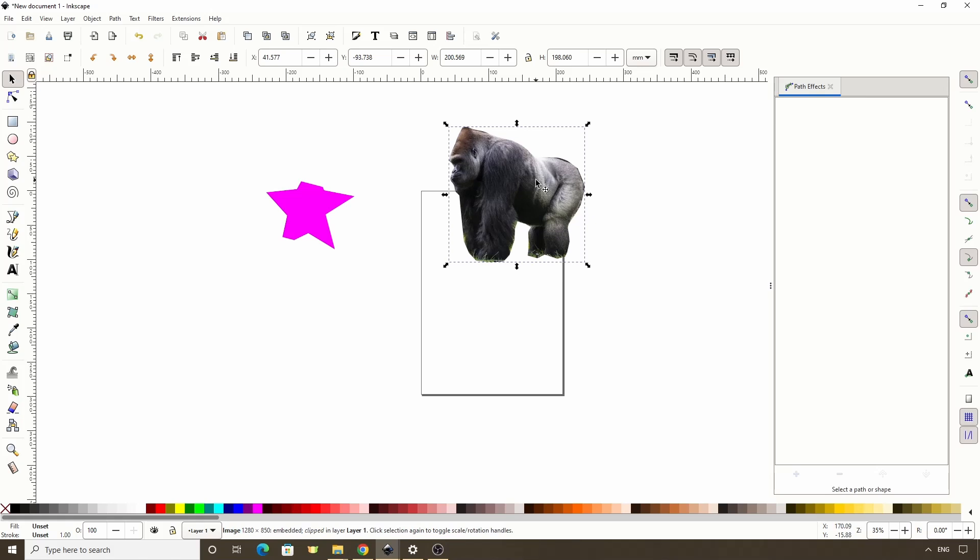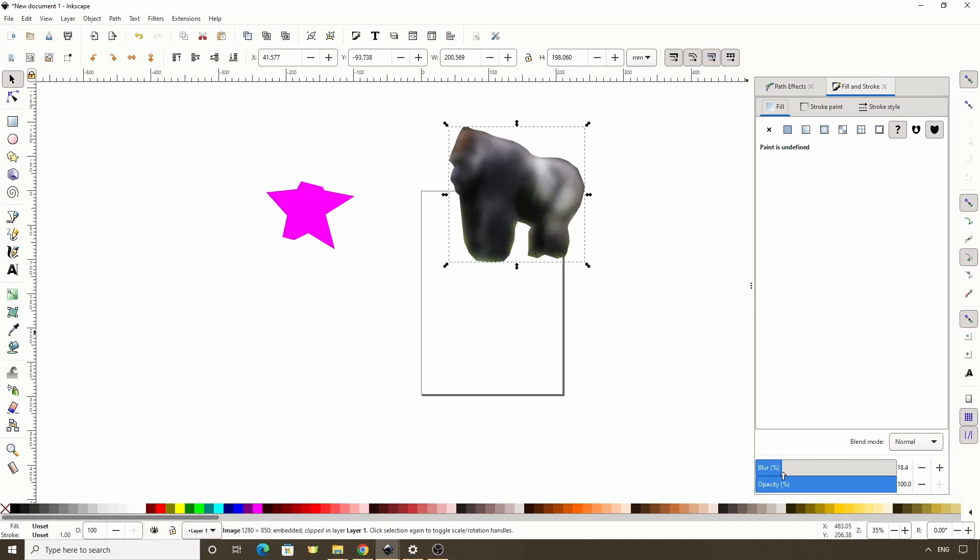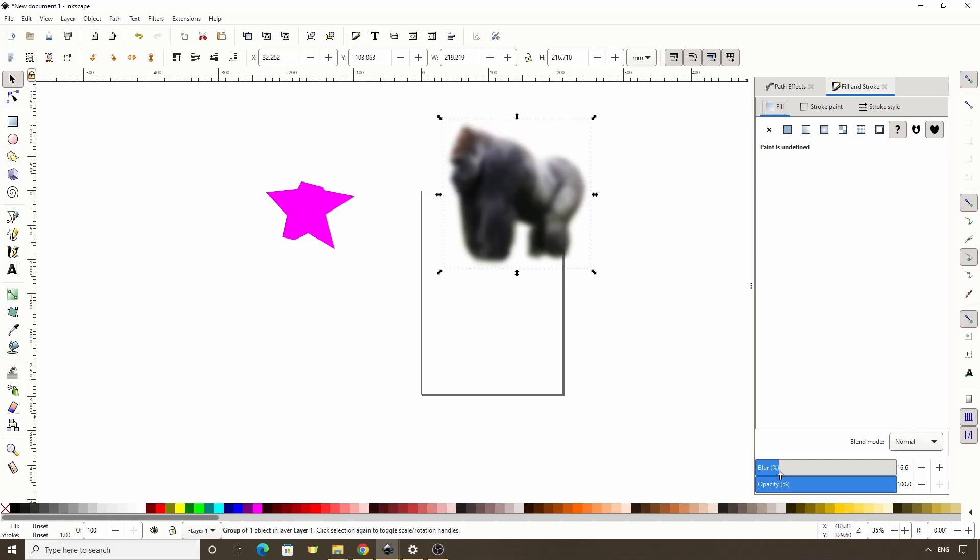Another thing with clipping is that if we blur a clipped object, which we can do by opening the fill and stroke dialog with this button up here, then increasing the blur down here, the blurring gets clipped as well. However if we group this first with this button, it's now treated as a normal object. So if we blur it, the blurring doesn't get clipped.